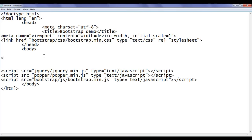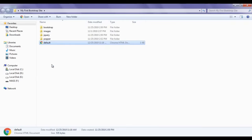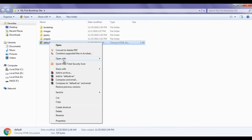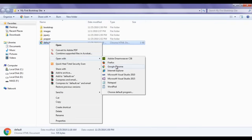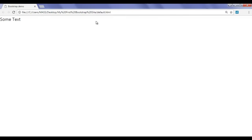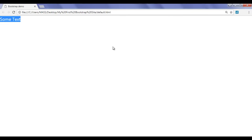In the body section, I am going to create a div — opening div and closing div. I add some text, file save, minimize the Notepad. I right click on default.html page and say open with Google Chrome. You can see that default.html page is open inside Chrome, title is set to Bootstrap Demo, and some text is displayed.